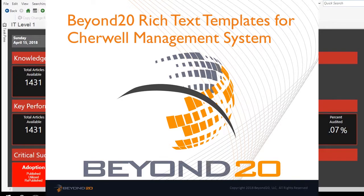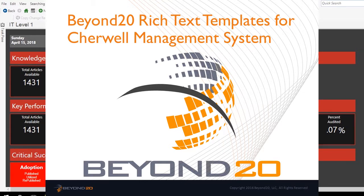Hello, my name is Guy Baker. I am a Solutions Consultant at Beyond 20. In this video, we will demonstrate the Beyond 20 Rich Text Knowledge Articles for ShareWell. This system allows users the ability to create and use rich text templates for knowledge articles in the ShareWell management system. It also includes dashboards for knowledge management in ShareWell.